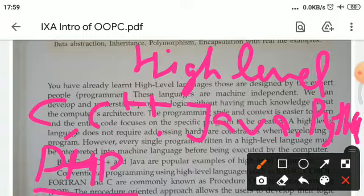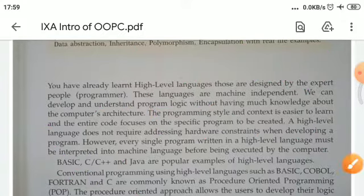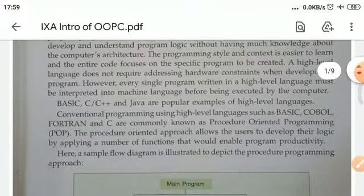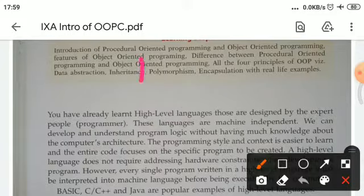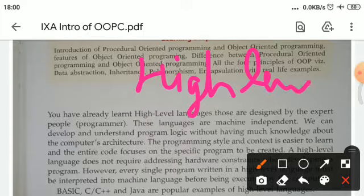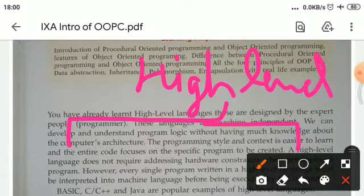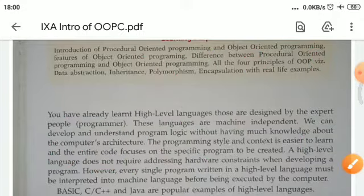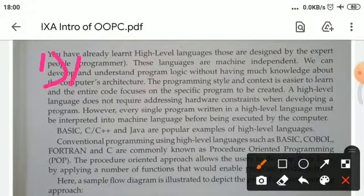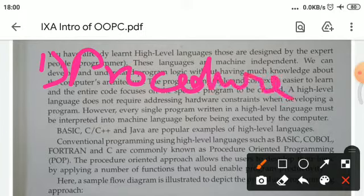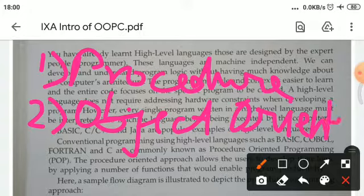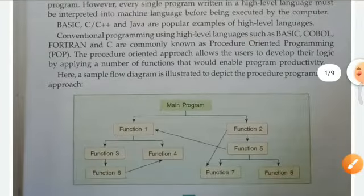These languages have specific characteristics regarding their applications. A high-level language can be classified into two types: processor-oriented languages and object-oriented languages. We will first look at processor-oriented language, then object-oriented language.